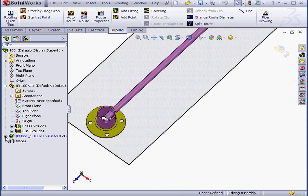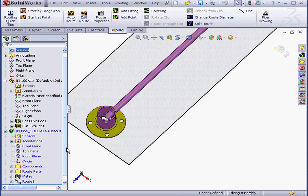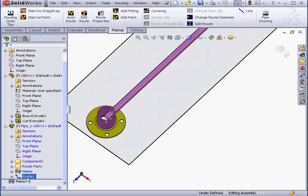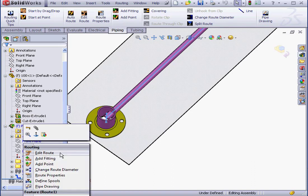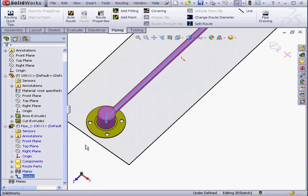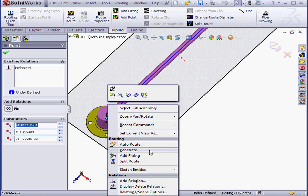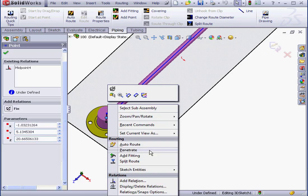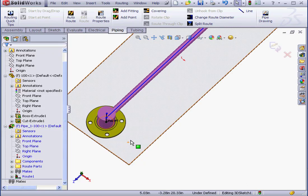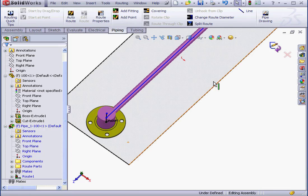Let's navigate to our route in the tree. Right-click and select Edit Route. Now right-click and select Penetrate. And let's exit the sketch.